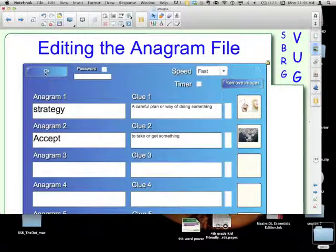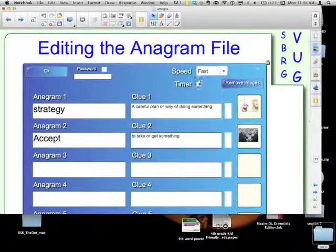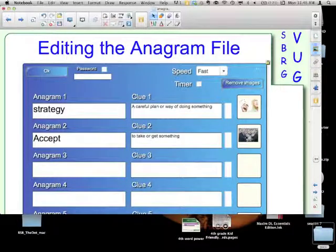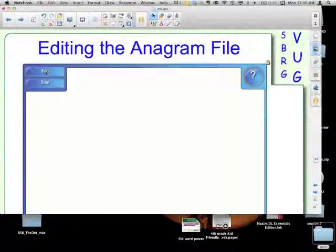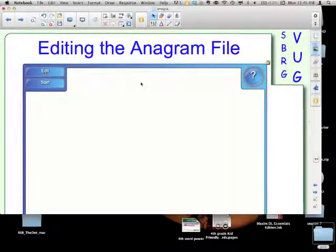I'm done here with this. I don't want the timer. I'm not going to put a password on this. I click OK, and now it's ready.